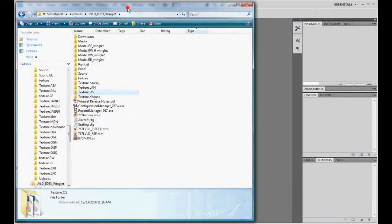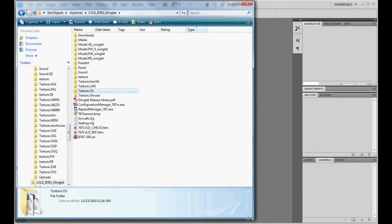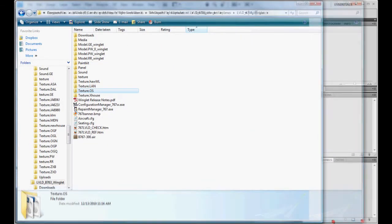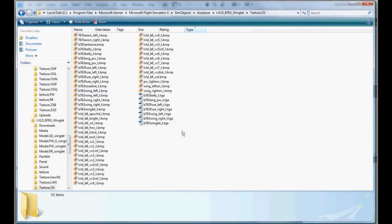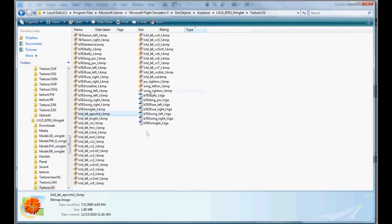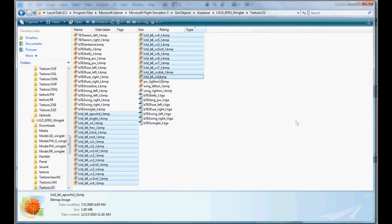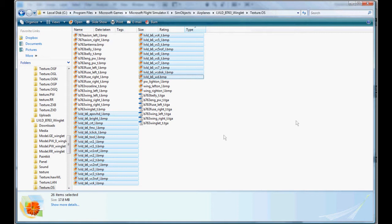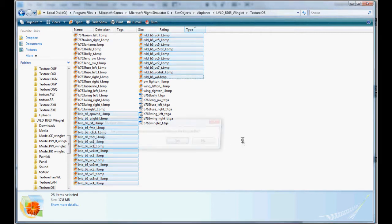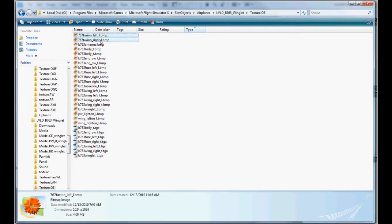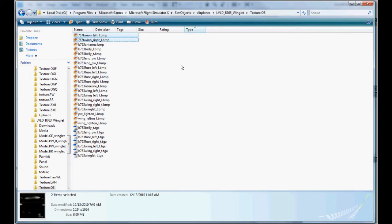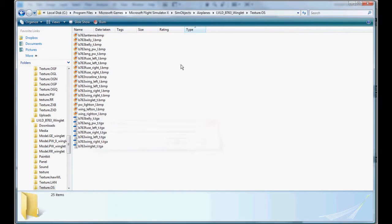Alright, inside of Flight Simulator 10, we're going to trim the fat, so to speak. We're going to get rid of the textures that we don't really need. First and foremost, all these virtual cockpit textures. Everything that says LVLD underscore B6 is gone. Taxi on left and right, don't need those.